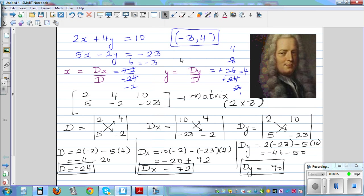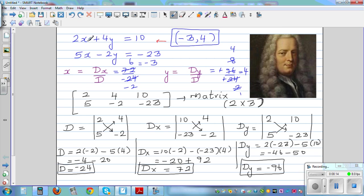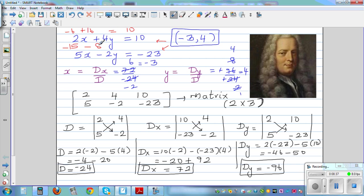You can also put this back and check whether the answer makes sense. 2 times negative 3 is negative 6, plus 4 times 4 which is 16, equals 10. And checking the second equation: 5 times negative 3 is negative 15, minus 2 times 4 which is 8, gives negative 23. So both equations are satisfied.